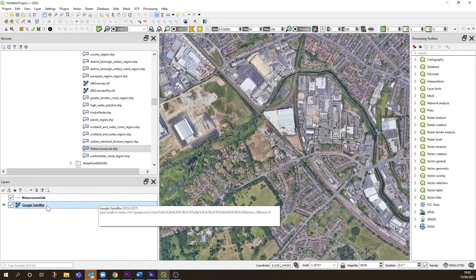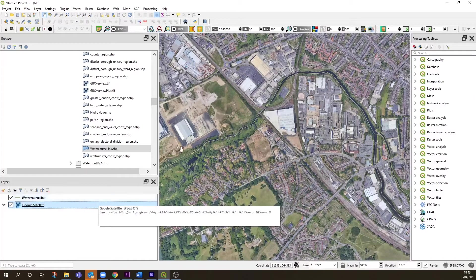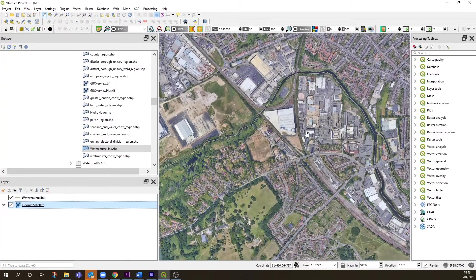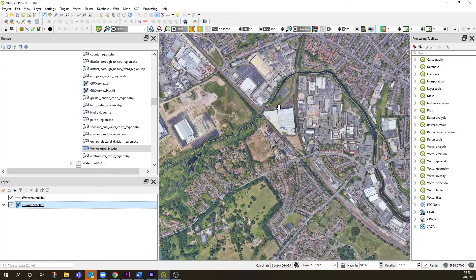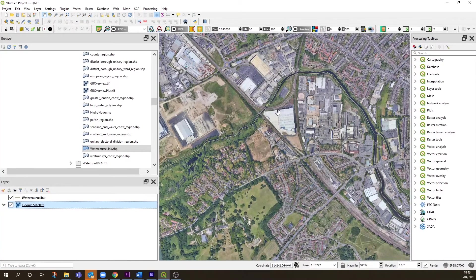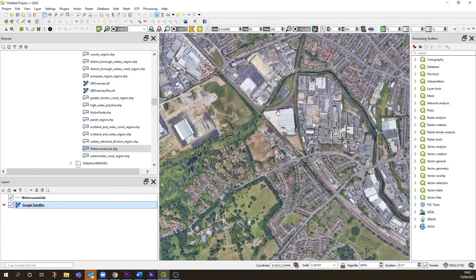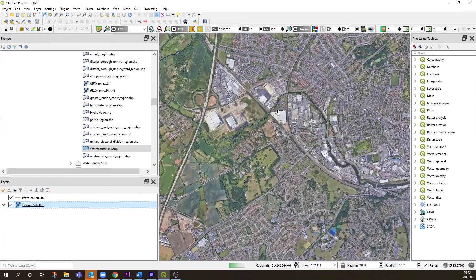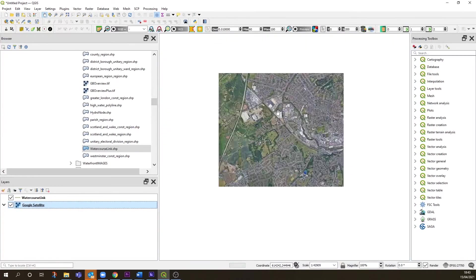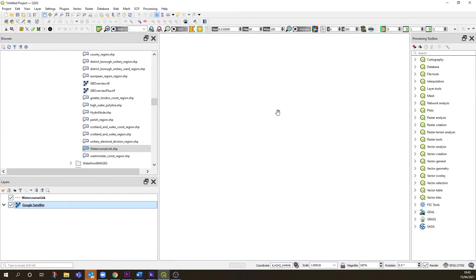Everything still lines up very well, but what it's doing now is reprojecting the other way—reprojecting Google Satellite onto the British National Grid, which is great.